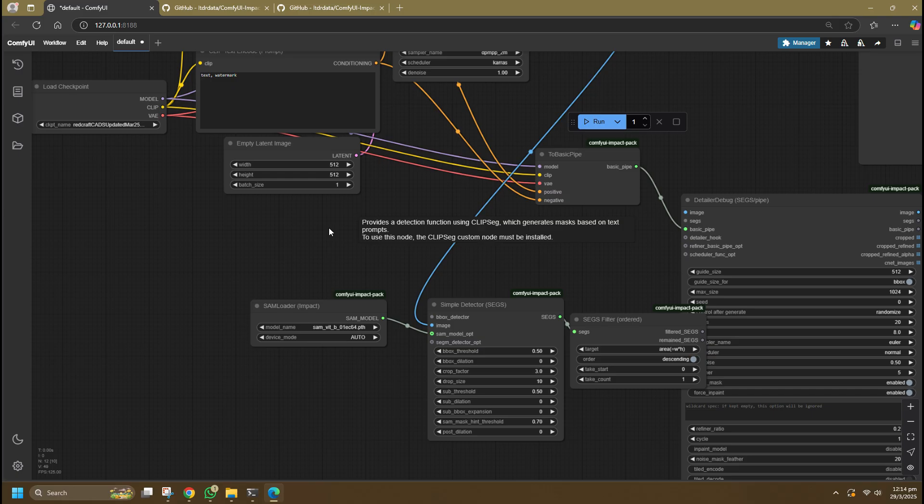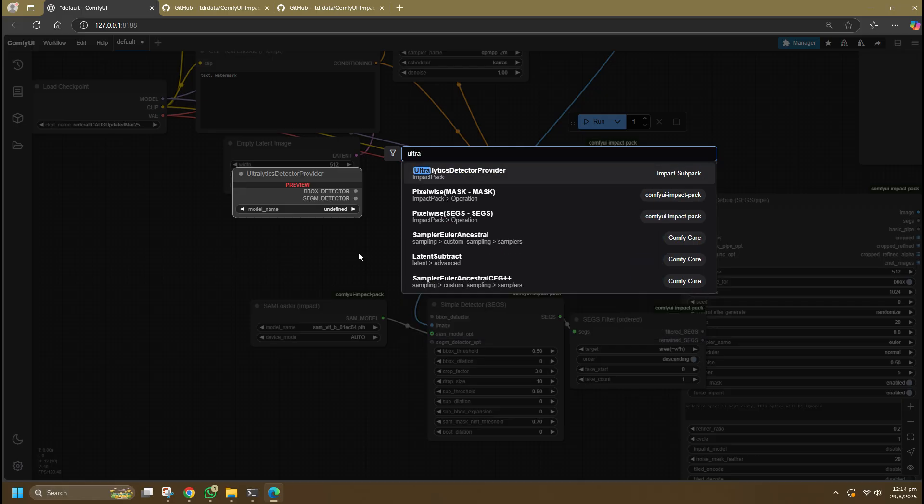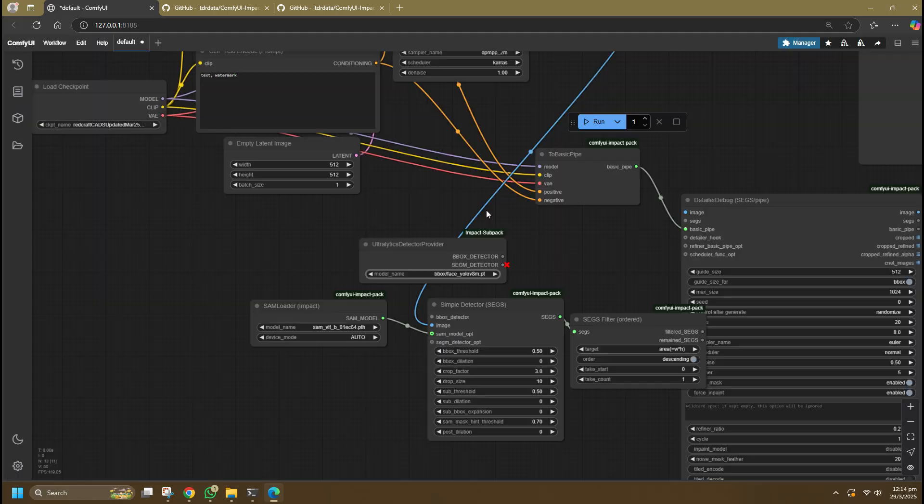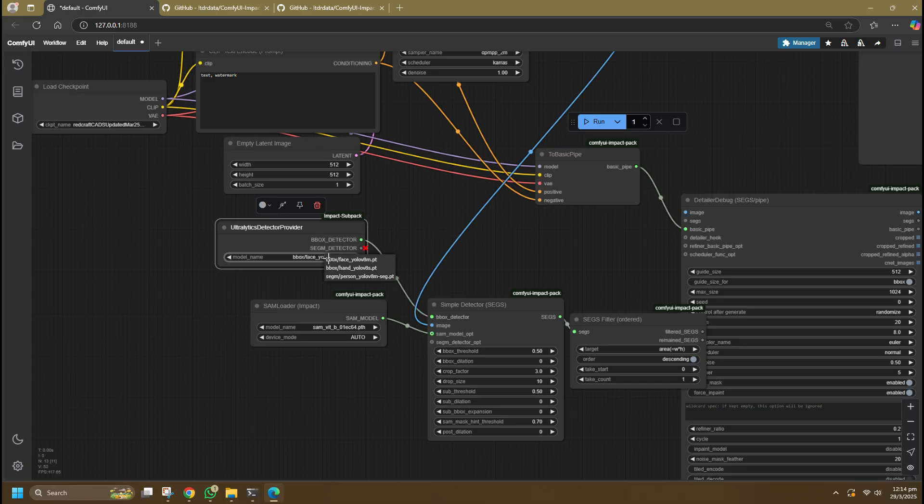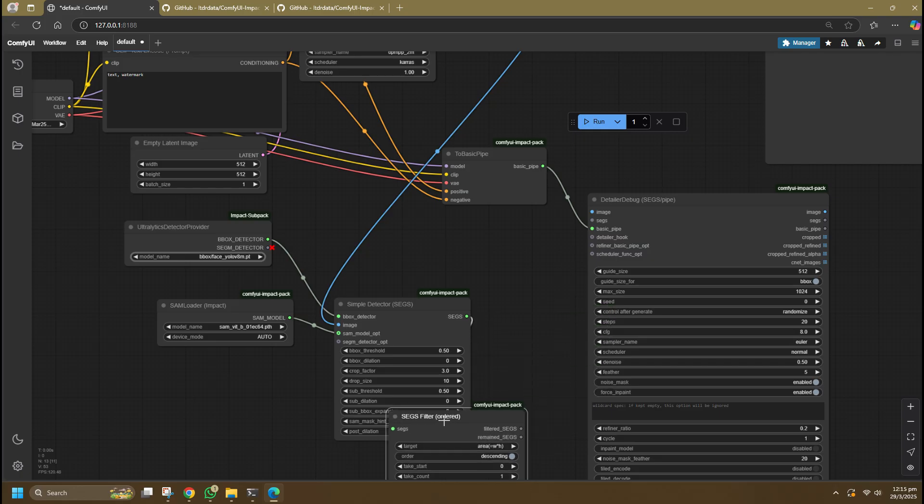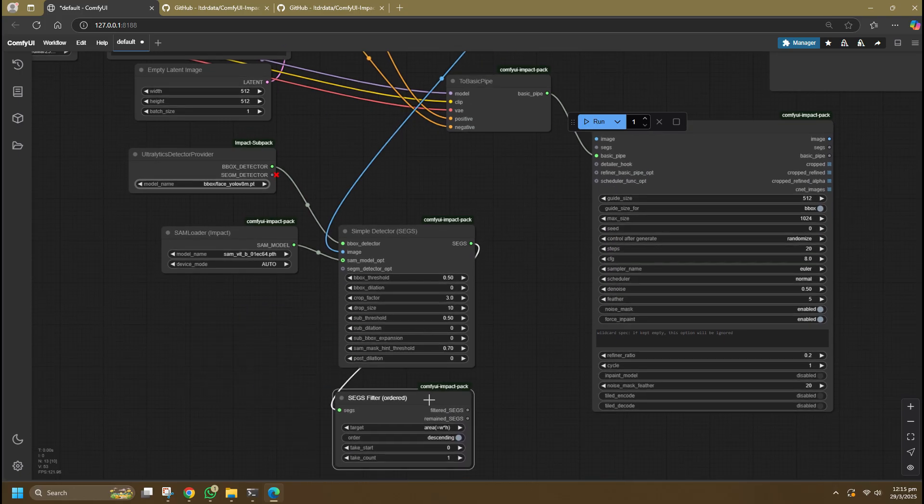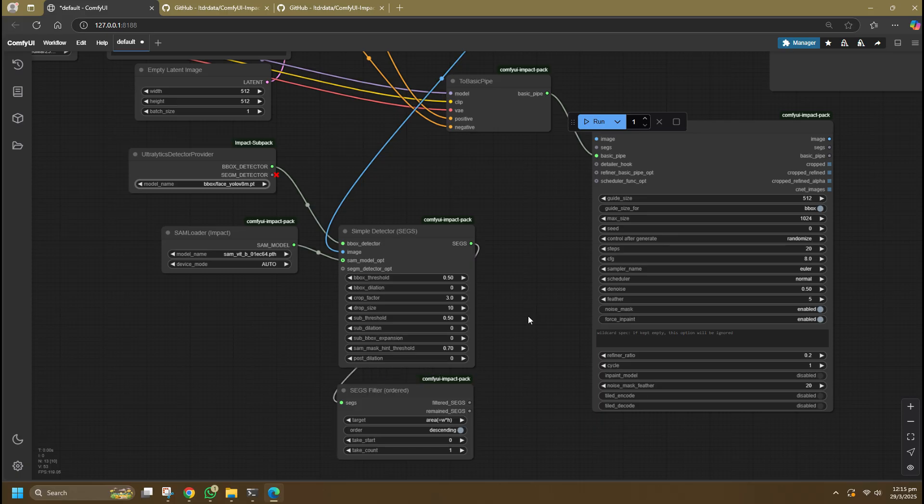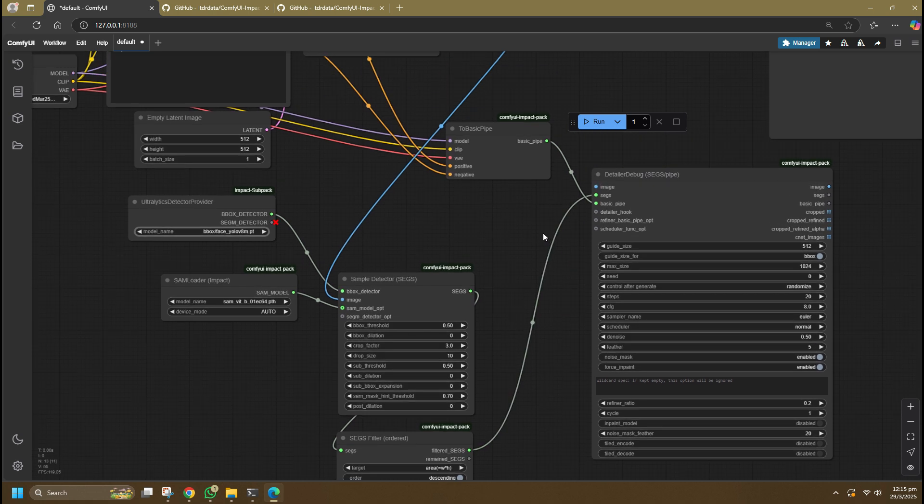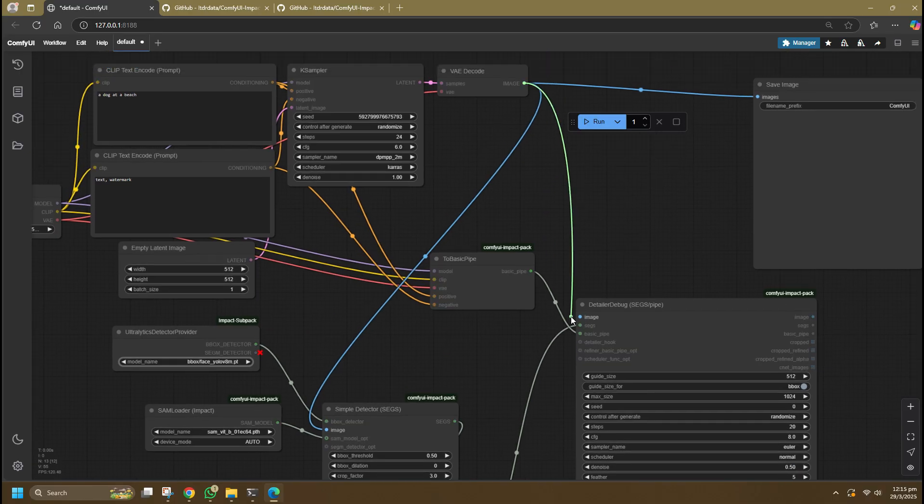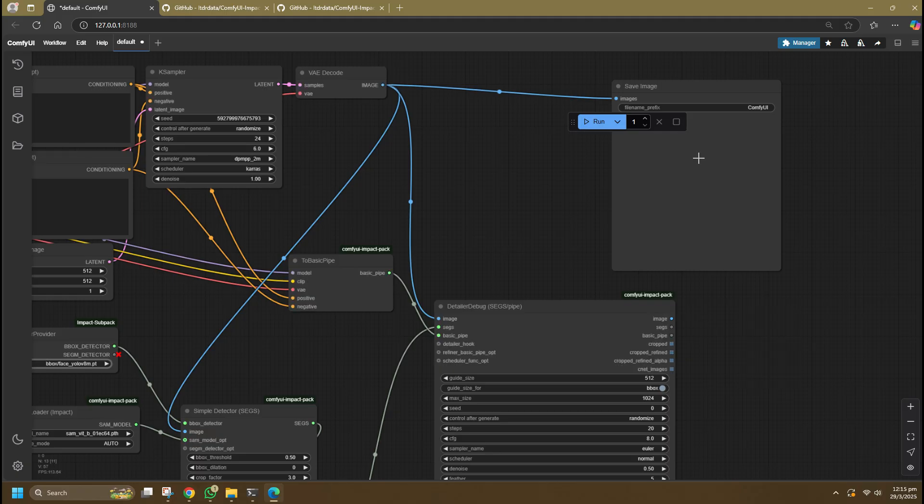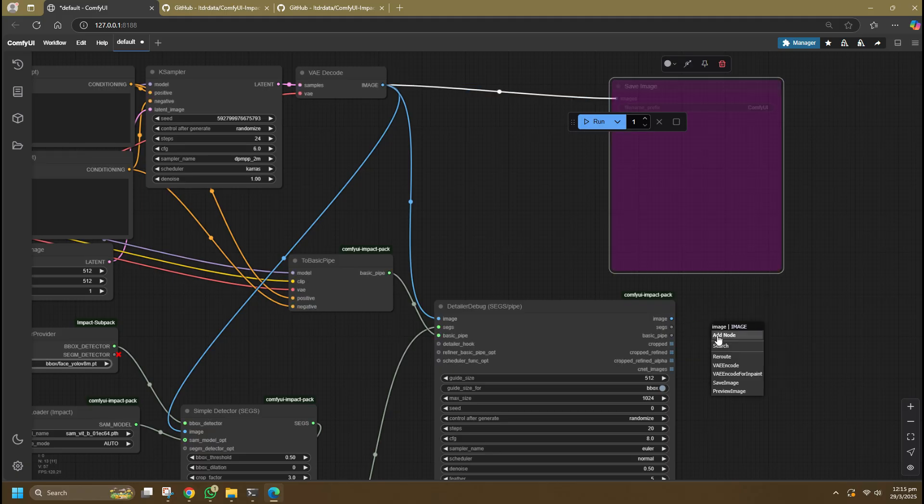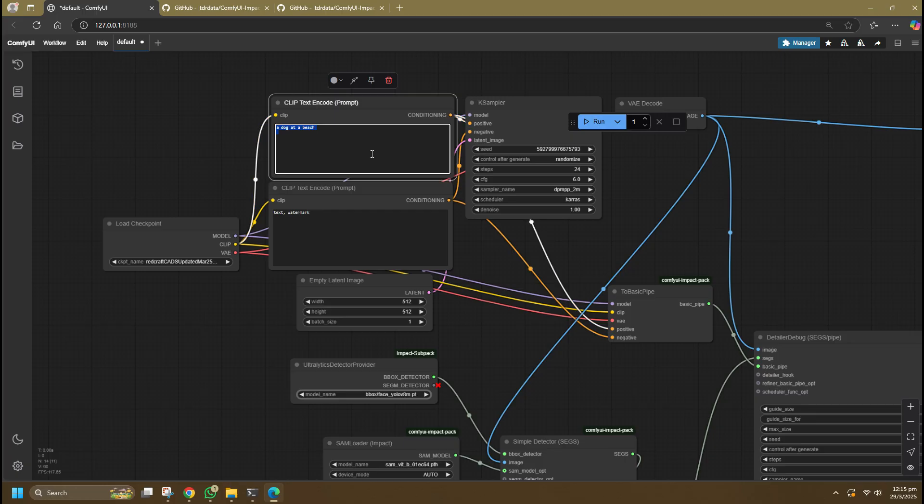Next, search for Ultralytics Detector Provider, which is under the Impact Sub Pack. This is the bounding box detector that tells the Simple Detector whether to detect only the face, the hand specifically, or a whole person. Connect the Set Filter node to the Detailer Debug Pipe that does the actual detailing. Finally, link the generated image to the Detailer Debug Pipe node so it links the detected face back to the original image. Type in the prompt and we will see what happens.